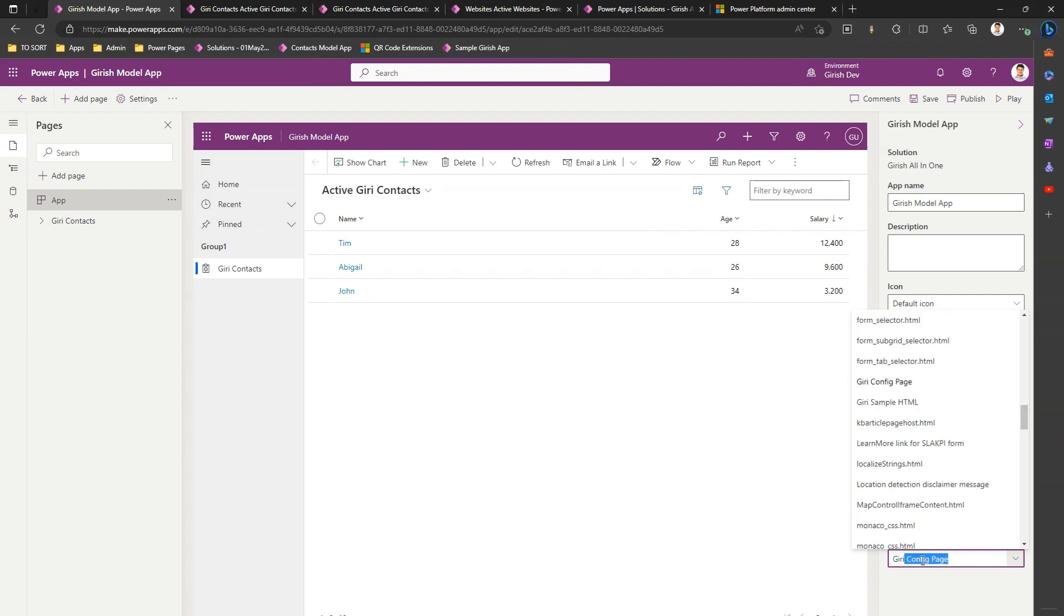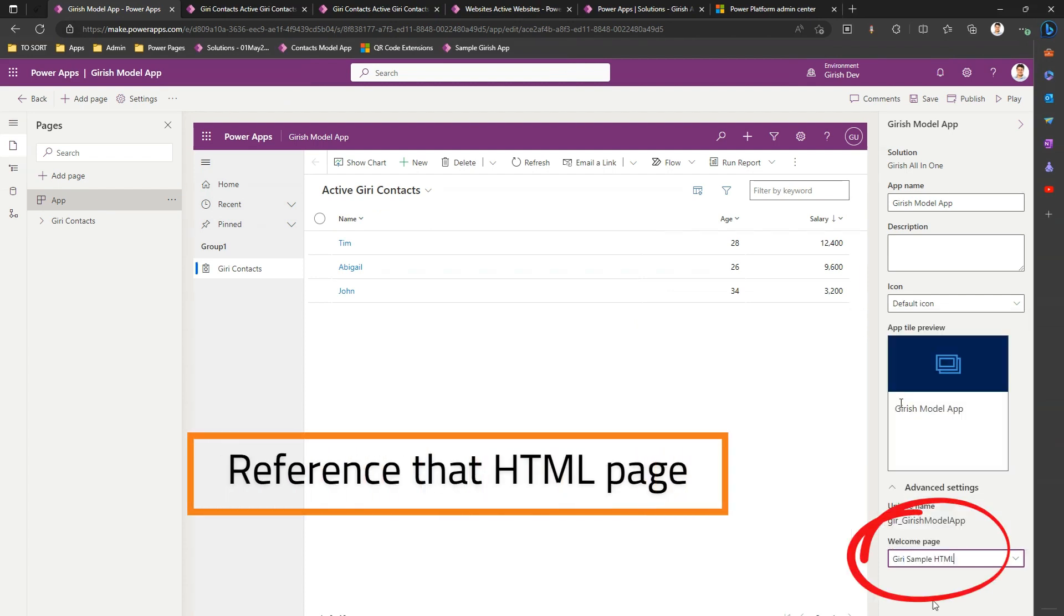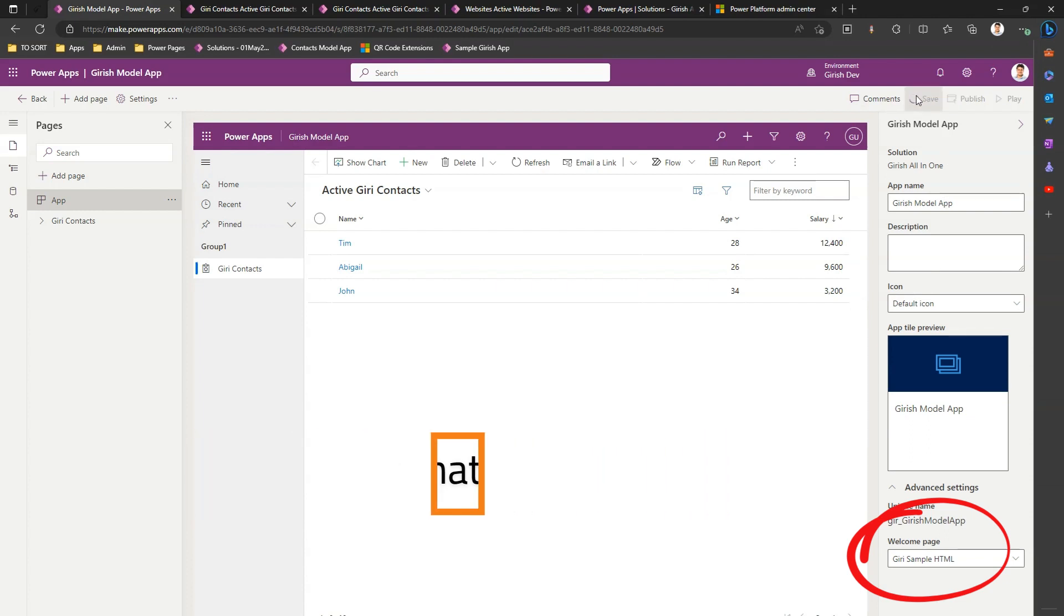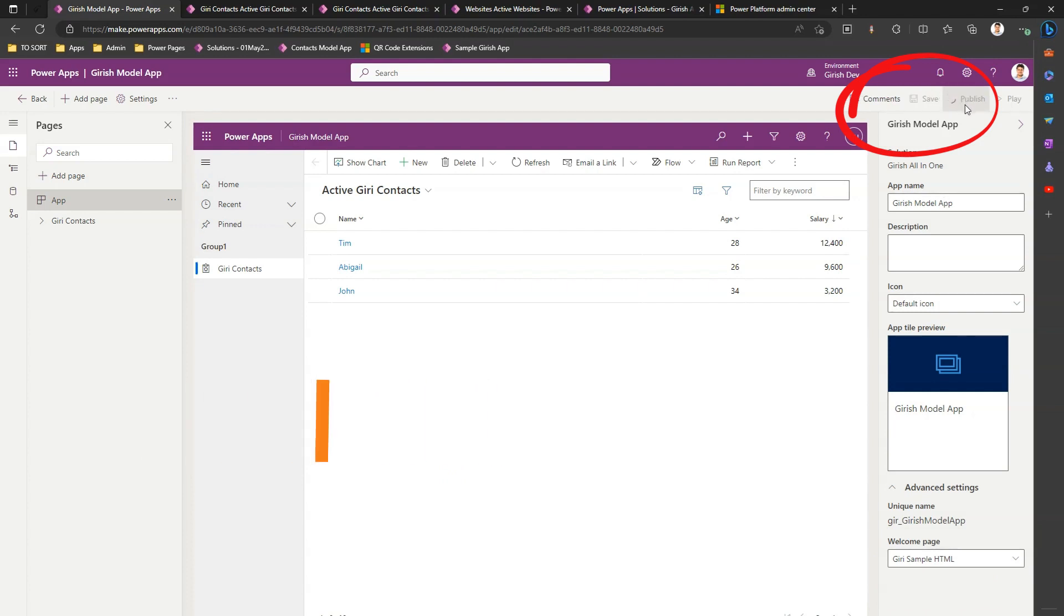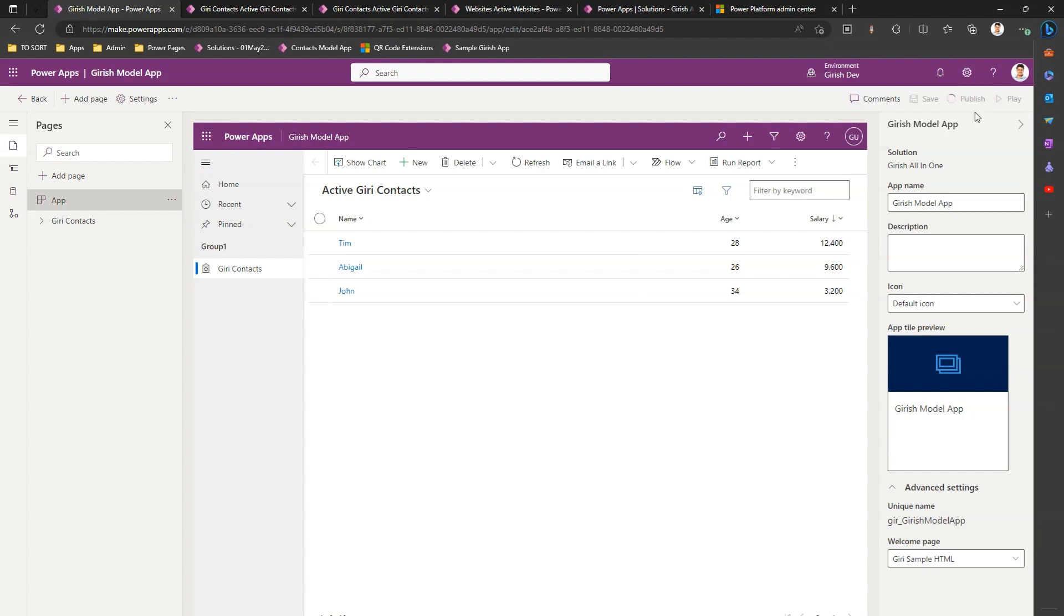Now if I select that HTML as a welcome page and if I just click on save, publish, and then play, it should render that HTML page whenever the app loads. So I'm in the process of starting that app. Let it get published soon.